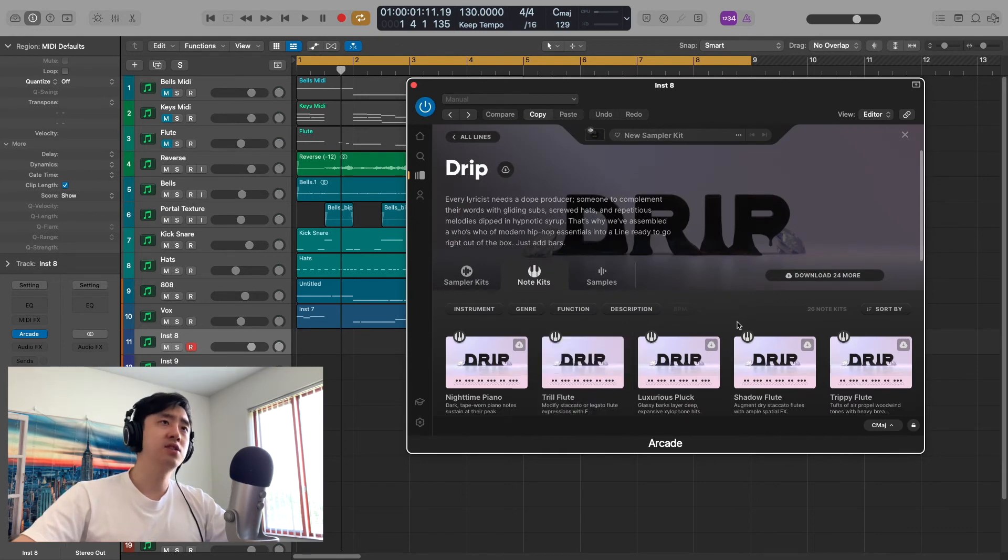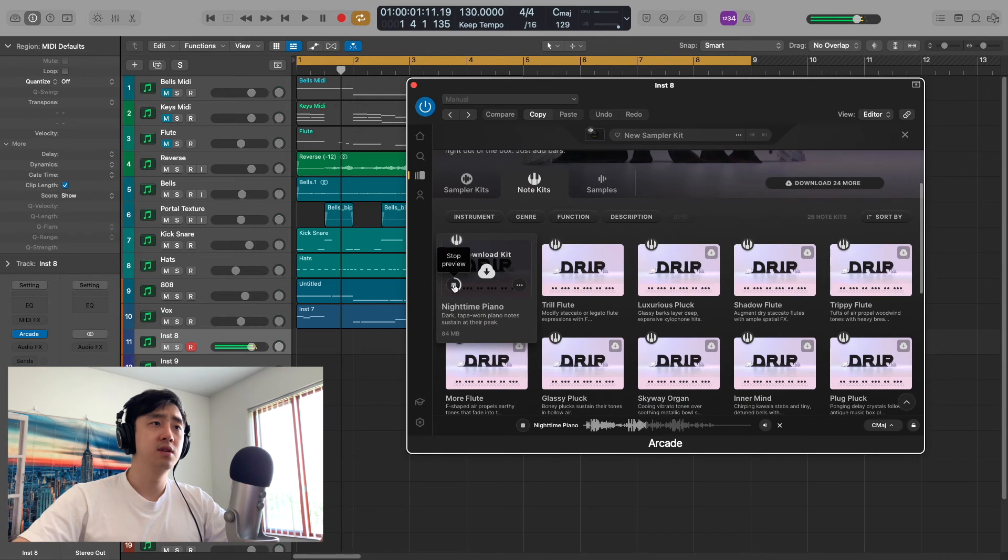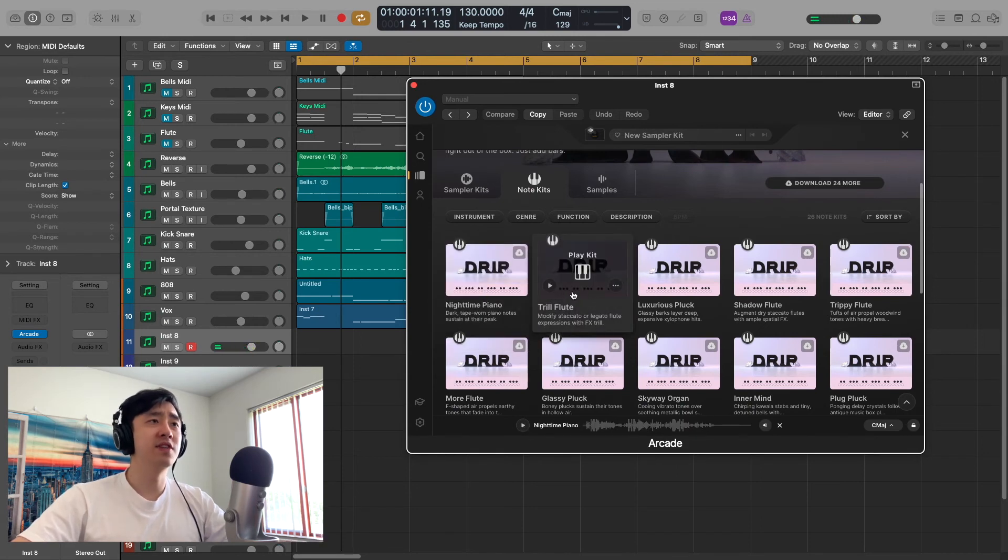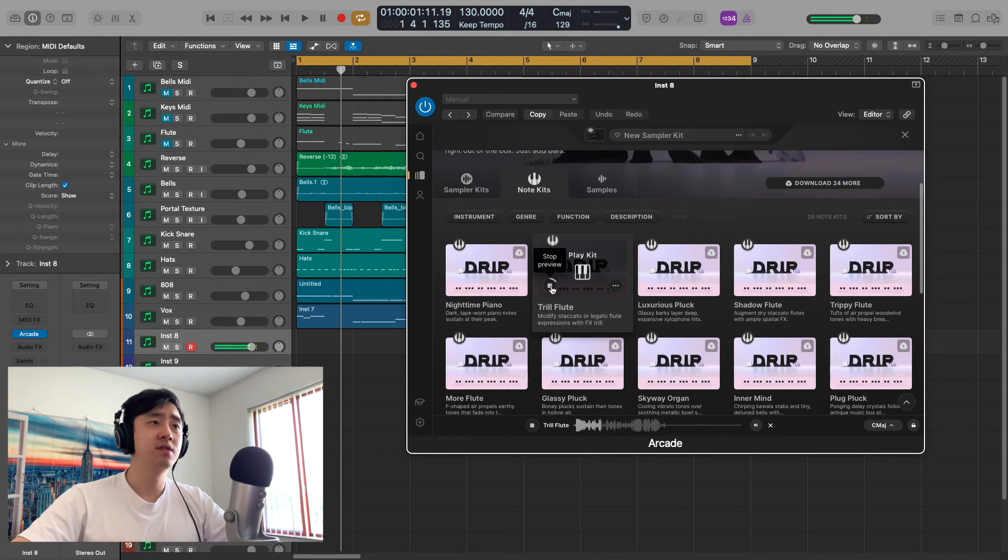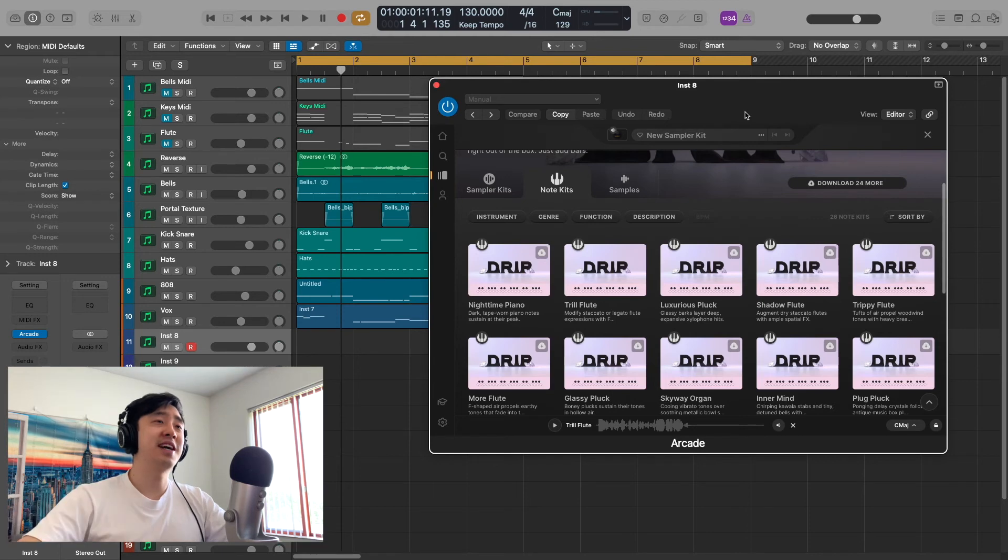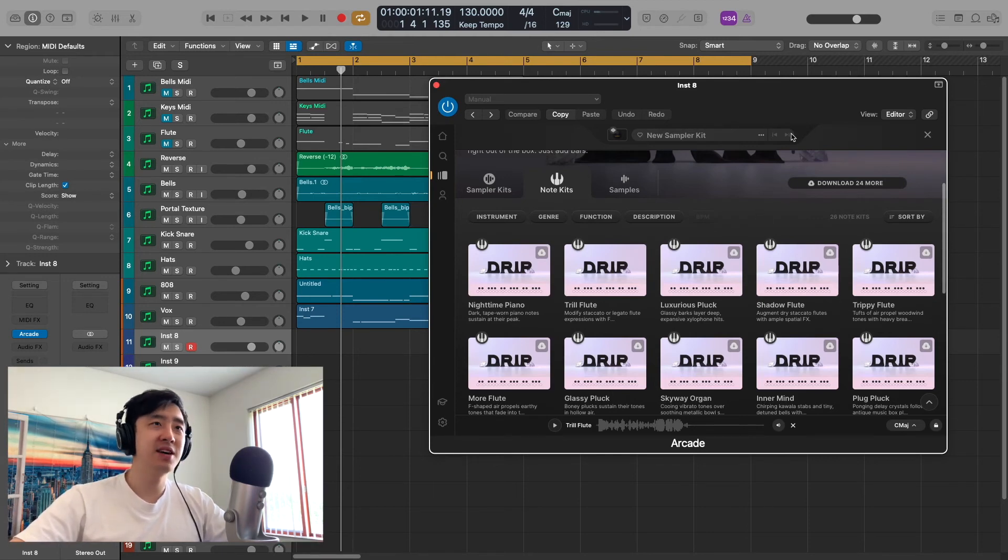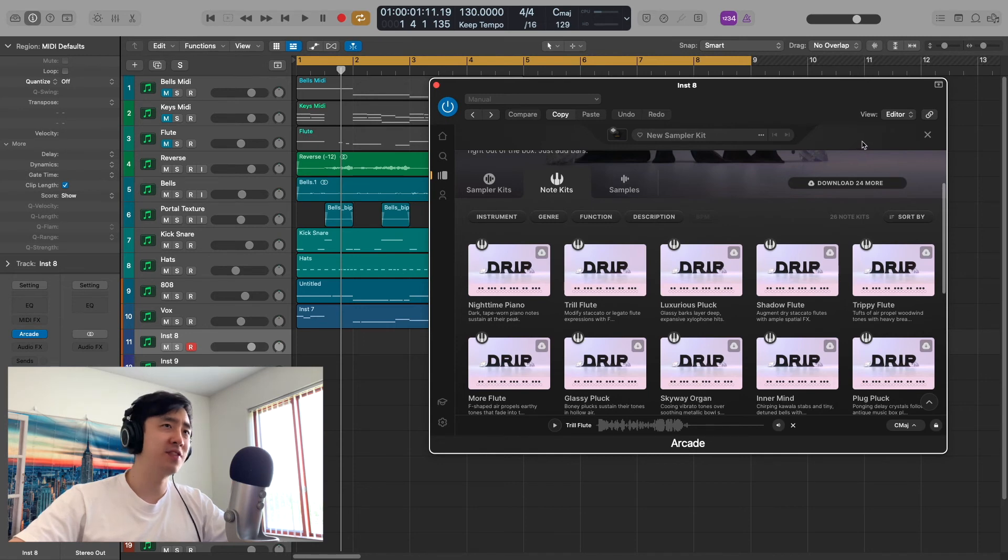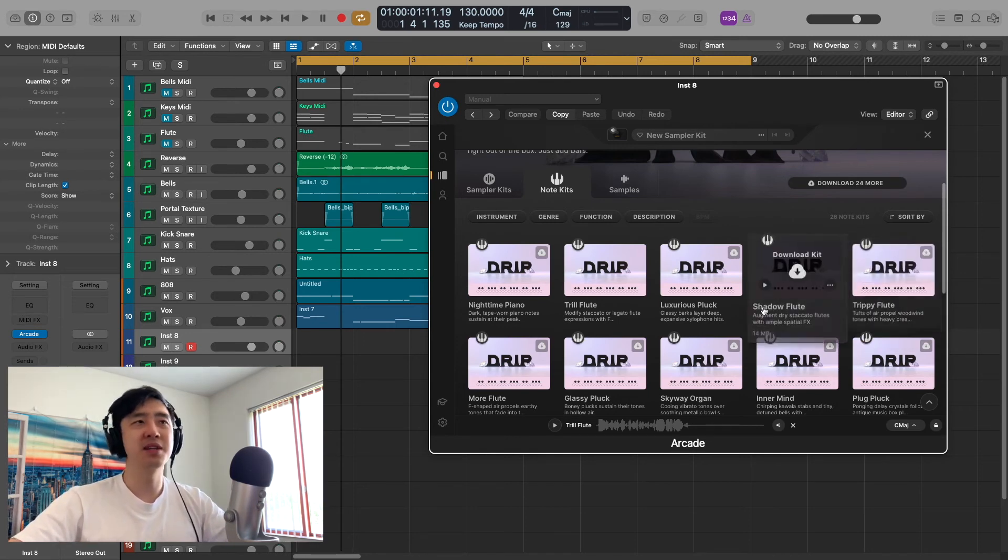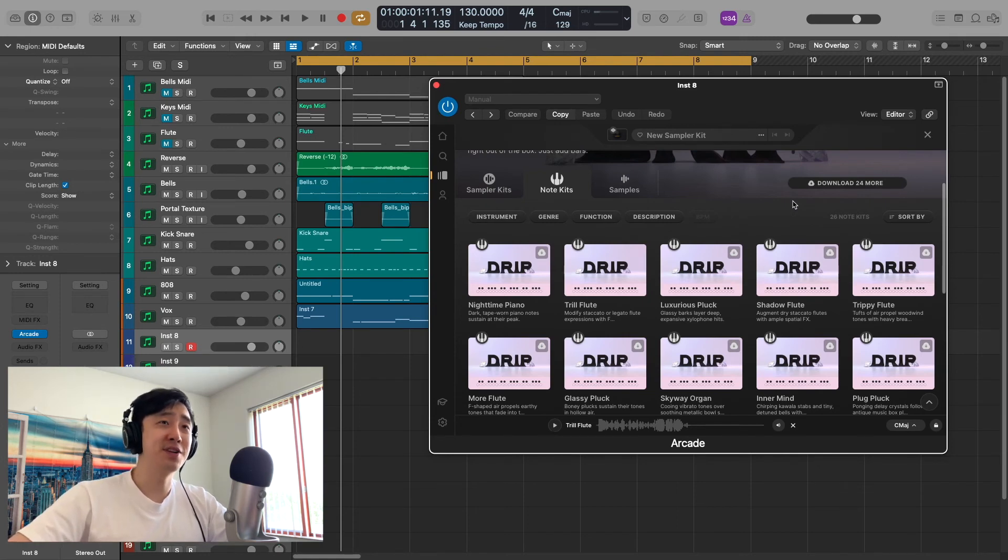And essentially what you do is you click this and it just plays like a one shot of each octave. Now when I was going through sounds and looking for sounds, I really felt this hold me back a little bit. Just because just hearing that sound in one note and different octaves doesn't really give you a feel for how it sounds. So one thing I would say about the Arcade note kits is they definitely need better previews.